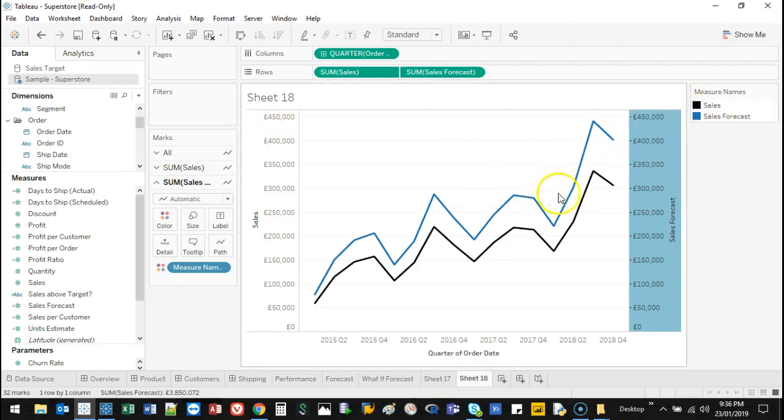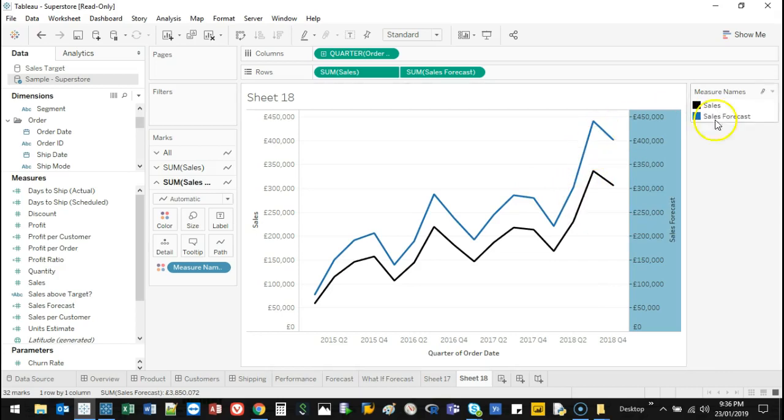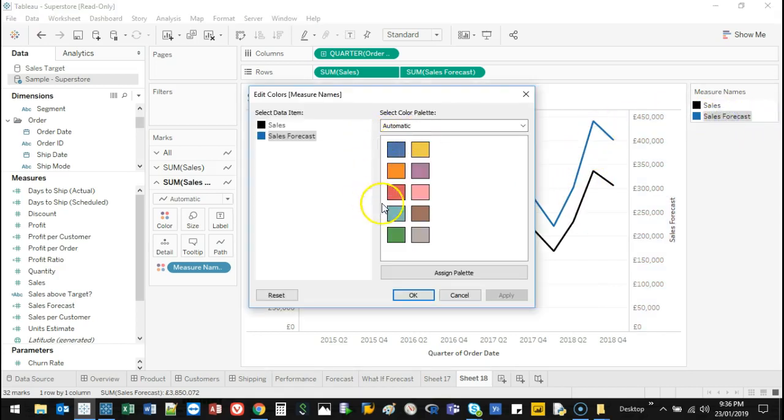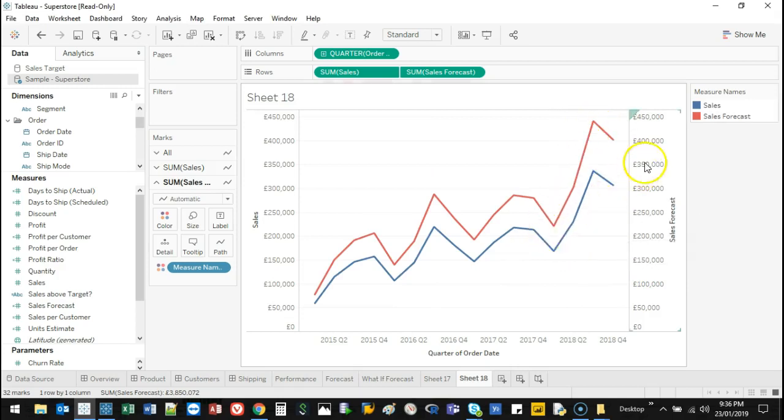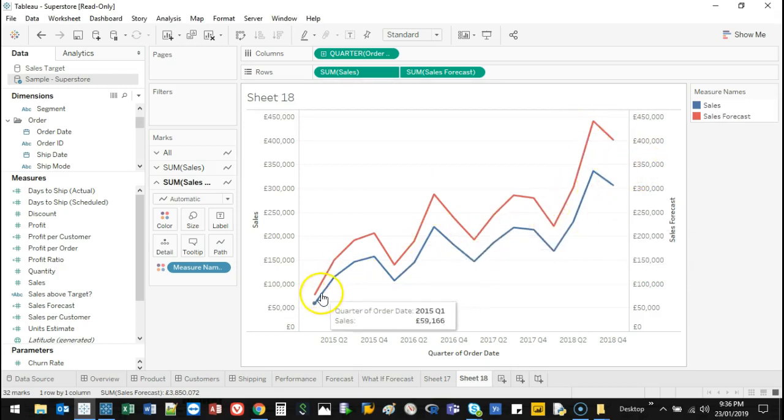So actually what's happened is I'm below my forecast. My forecast is this red, this blue line. Actually, I'm going to change this to red. I'm going to make this one blue. This red line is my forecast. I've actually come up short.